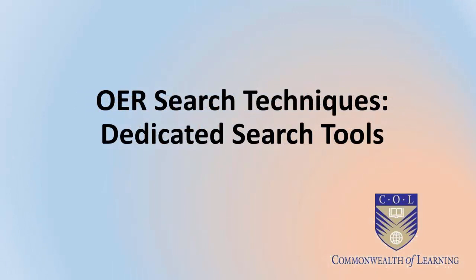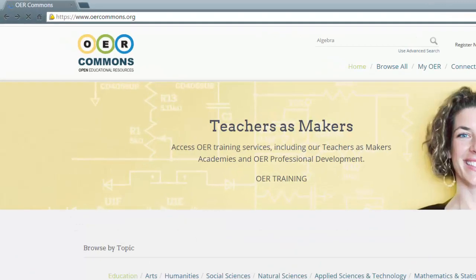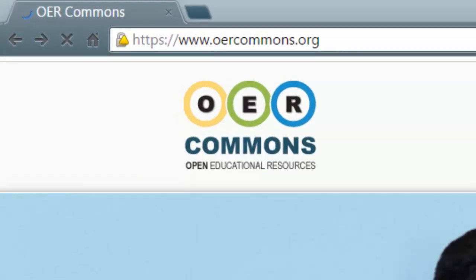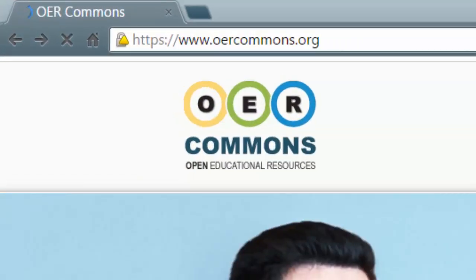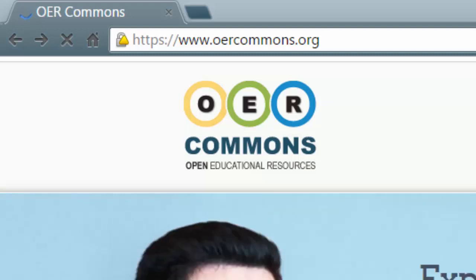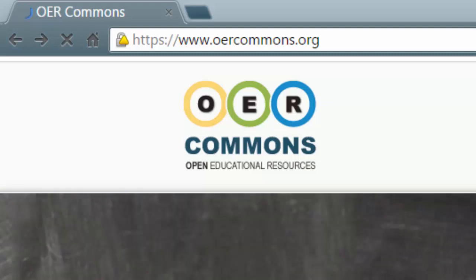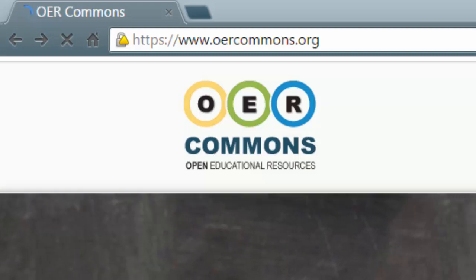First of all, we're going to have a look at some dedicated OER search tools. A very useful search tool is OER Commons, a digital content hub which includes good search tools. OER Commons' search looks through a databank of peer-reviewed educational resources.